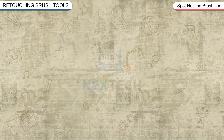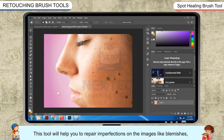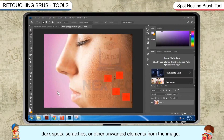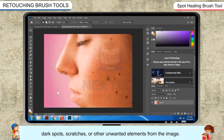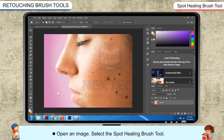Spot Healing Brush Tool. This tool will help you to repair imperfections on the images like blemishes, dark spots, scratches, or other unwanted elements from the image.